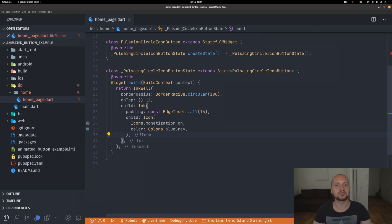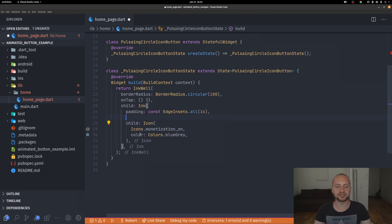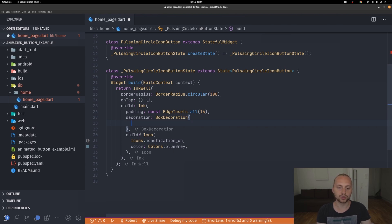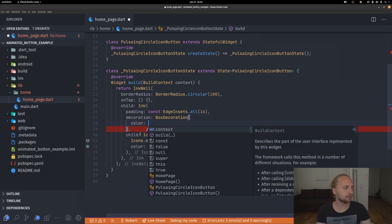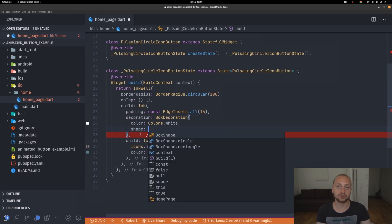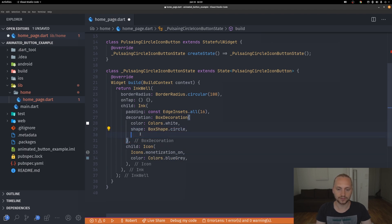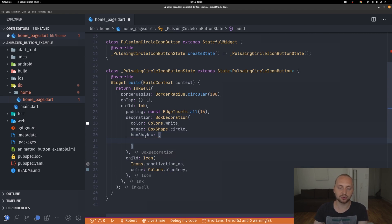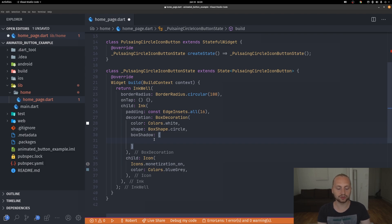We're also going to add some decoration to the Ink widget. We're going to define three things: the color, the shape, and the box shadows. For the color we'll set it to white for now. The shape is just box shape circle. For the box shadows, which is a list, we're going to have two shadows at different radii using a for loop starting at one.